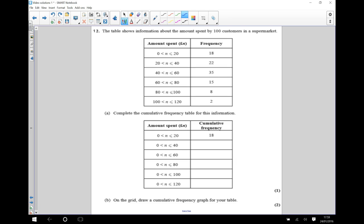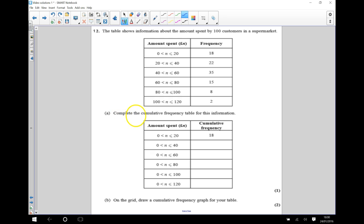In this question we're being shown information about how much has been spent by 100 customers in a supermarket. According to this table, 35 customers spent between 40 and 60 pounds, but only two customers spent between 100 and 120 pounds. What we're going to do first is complete this cumulative frequency table to show this information.